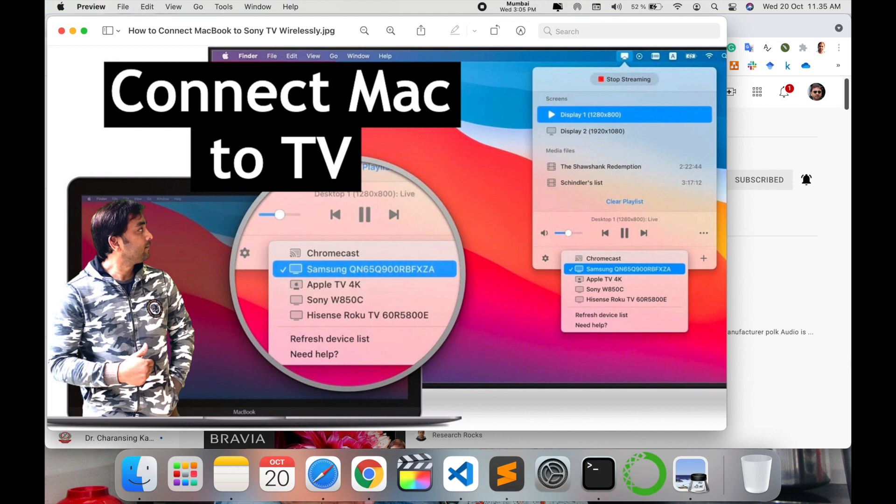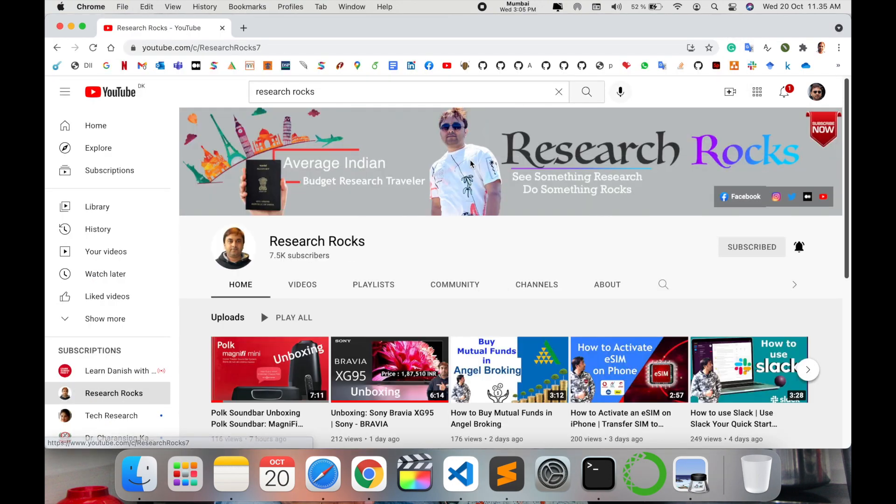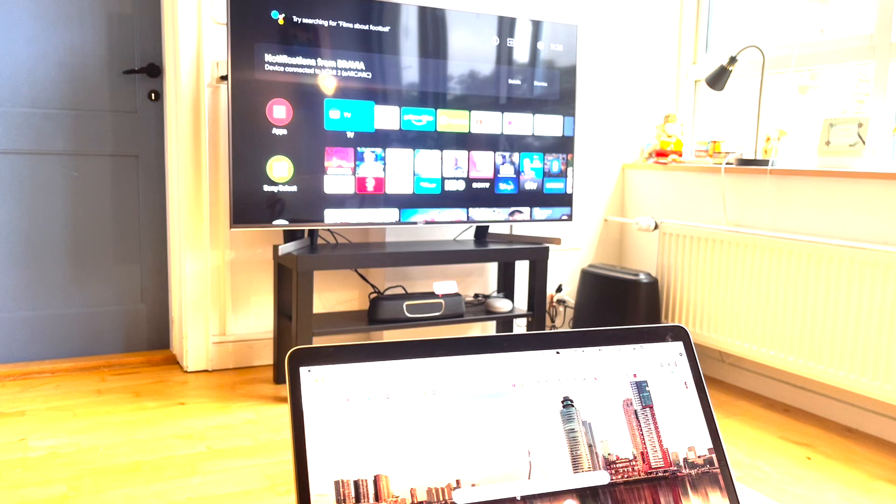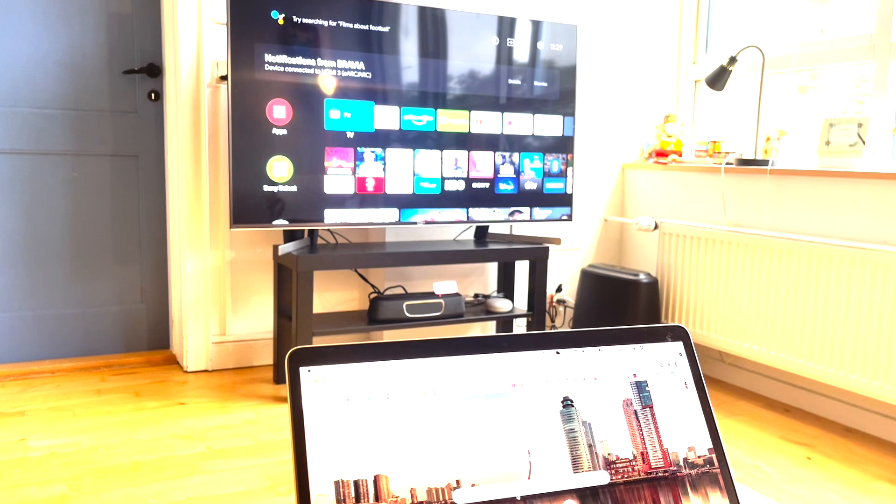Let's start as a demonstration. Before starting the demonstration, please subscribe to our YouTube channel Research Rocks. As a demonstration, I'll show how to mirror the laptop onto my smart Color TV. It's needed to Bluetooth both devices.